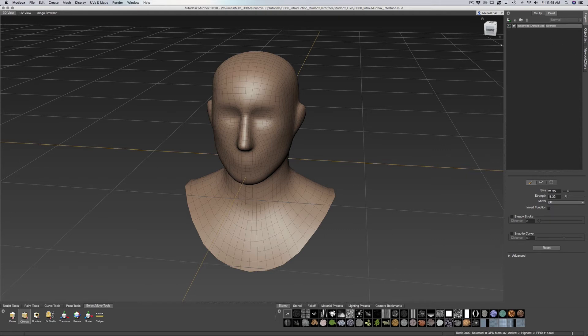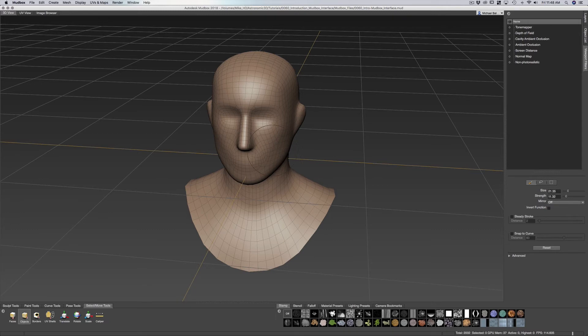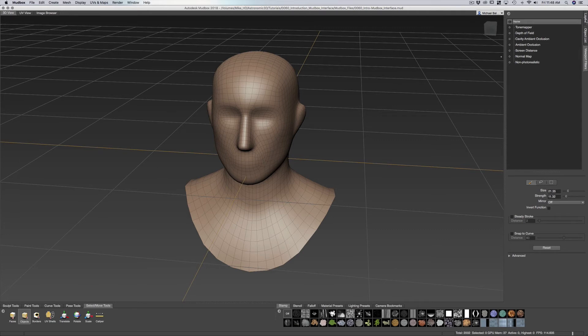And we have our viewport filters where we'll be able to add in say ambient occlusion. It gives us an idea of when we're sculpting we can see some dark shadows within the details of our mesh.